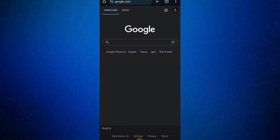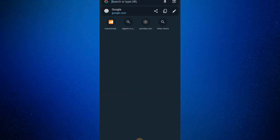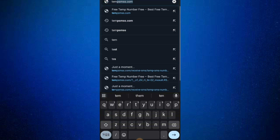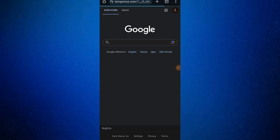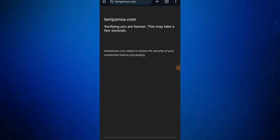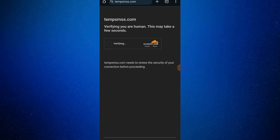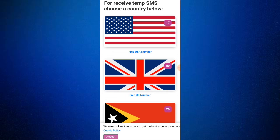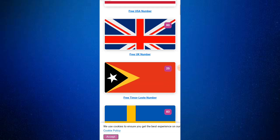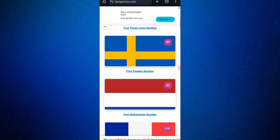The first thing I will show you is getting the free phone number. You have to go to your Chrome browser and search 'temp sms'. Go to temp-sms.com. You need to verify — complete the captcha to confirm you are not a robot. Once verification is successful, scroll down and choose any of the countries you need the phone number from.